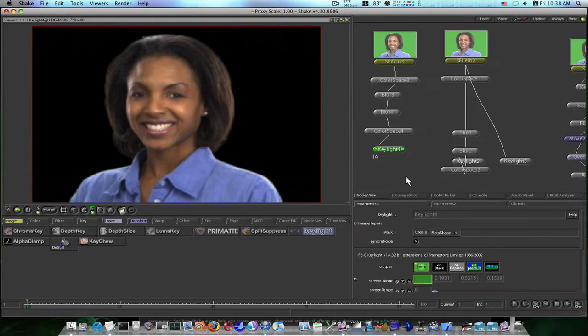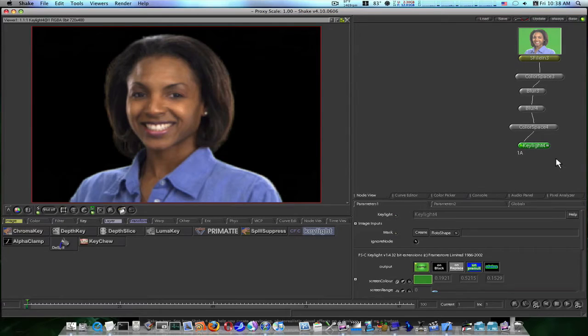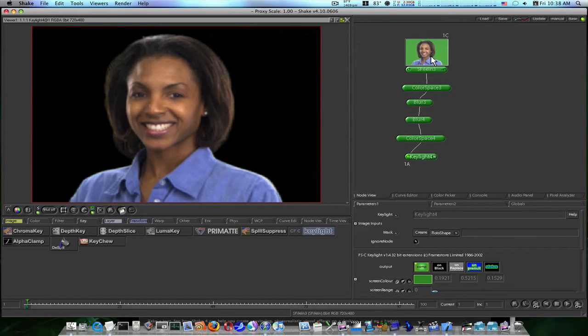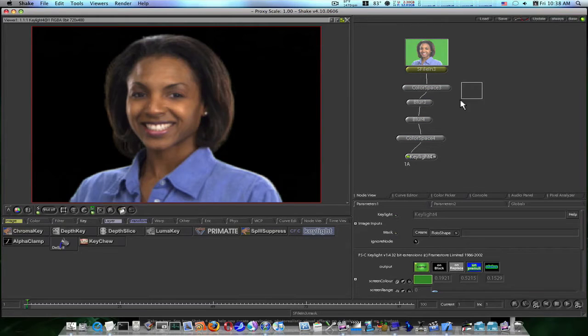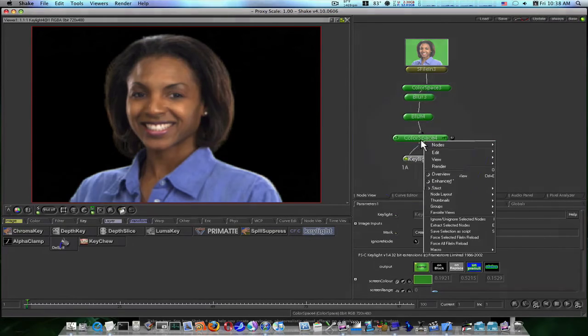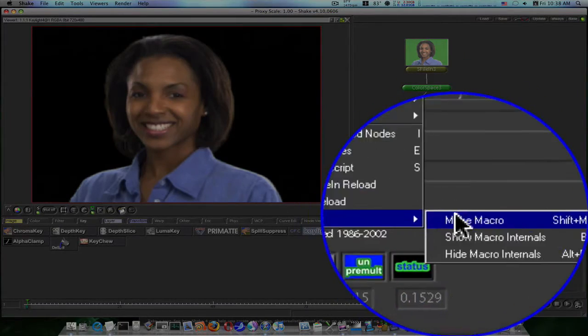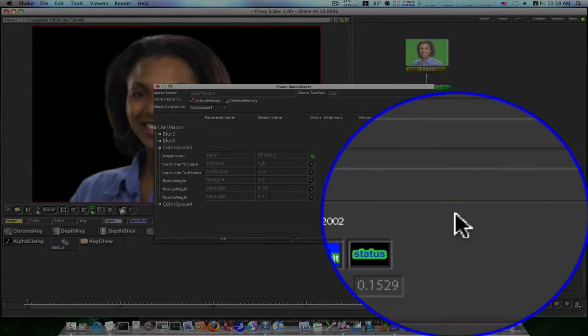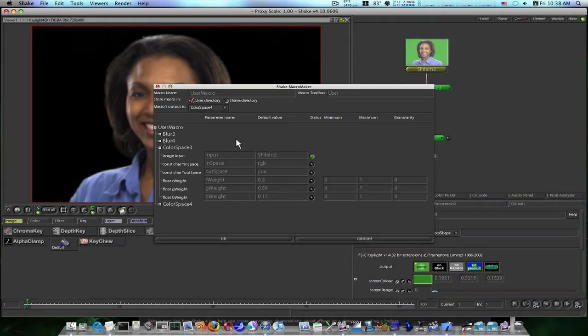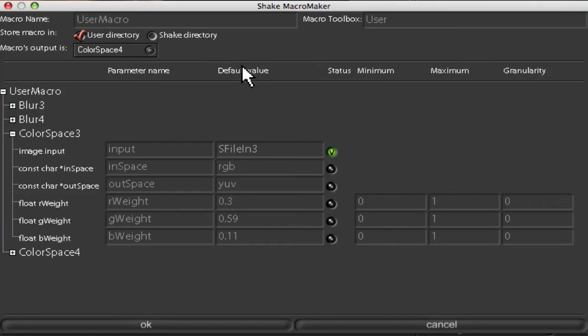So how do we make this into our own macro? Well okay, I want to show you, so here's what we do. Select the nodes that you want included in your macro, draw a box around them. Right click, go down to macro, make macro. This will bring up this little dialog box.